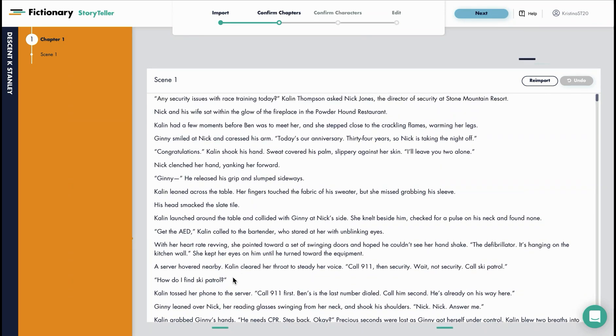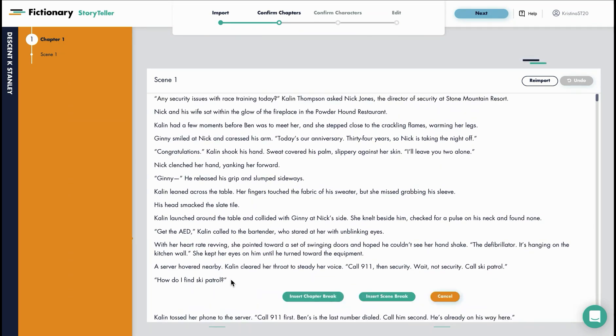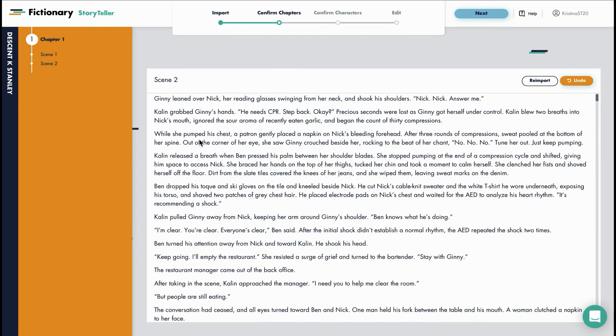So let's say this was your first scene break. Here you would click on the text and insert a scene break. Here you can see scene 2 is here now.